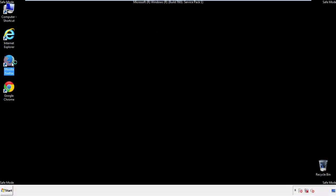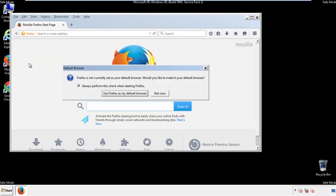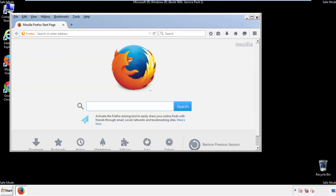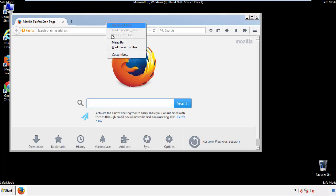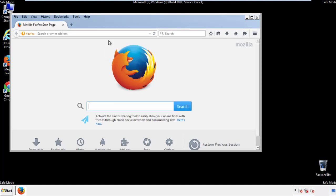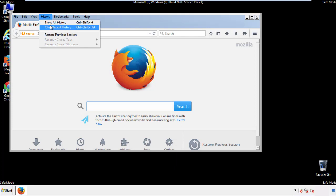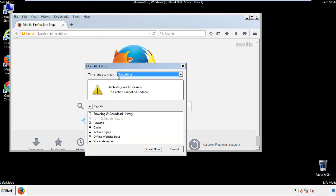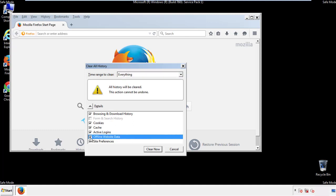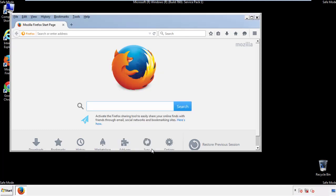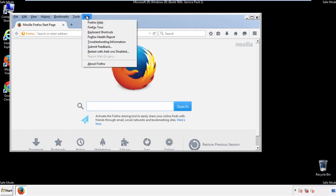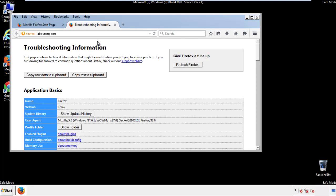For Firefox, open the browser. Make sure you've selected the menu bar by right-clicking on the very top. On the History drop-down, click 'Clear Recent History.' Choose everything and make sure you've checked all the boxes available. Now we'll reset the browser — choose 'Troubleshooting Information' and refresh the browser.